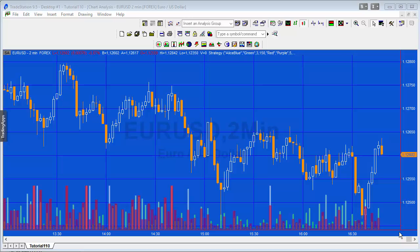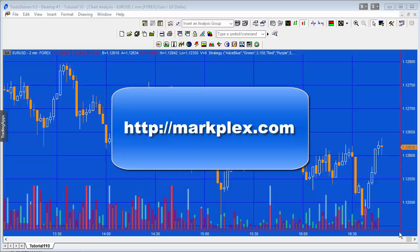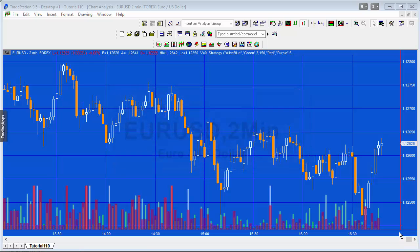Hello and welcome to tutorial 110 in this series of tutorials and programs that focus on TradeStation EasyLanguage. If you've not been to our website, it's markplex.com, and there you will find a lot of tutorials and programs and also our membership site GoldPass.